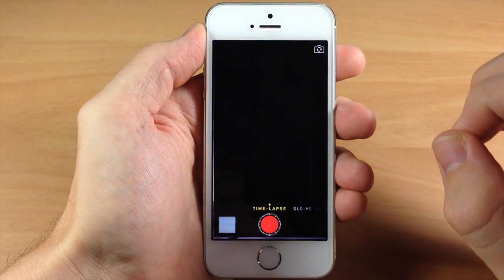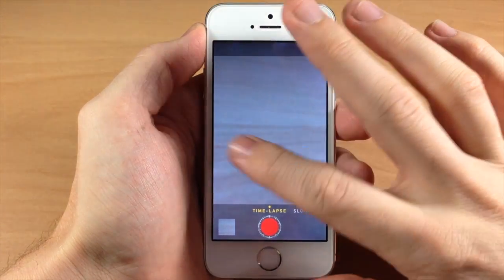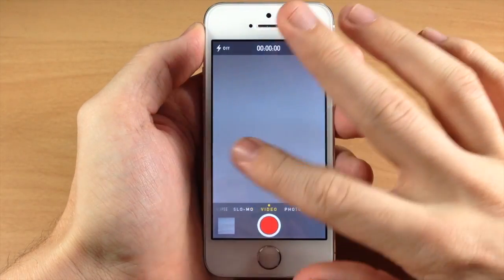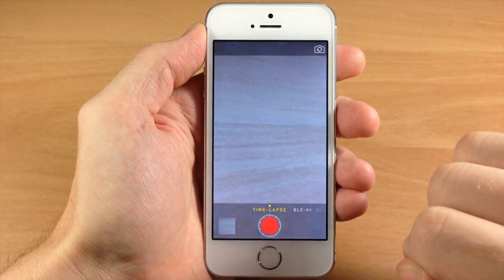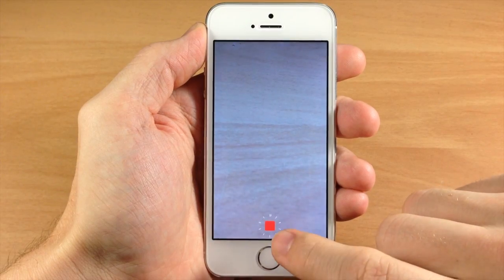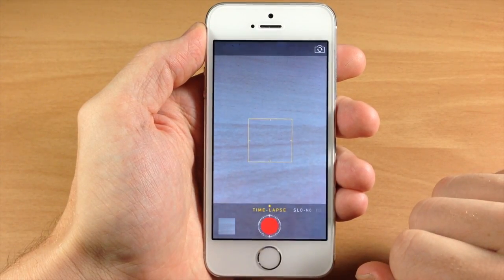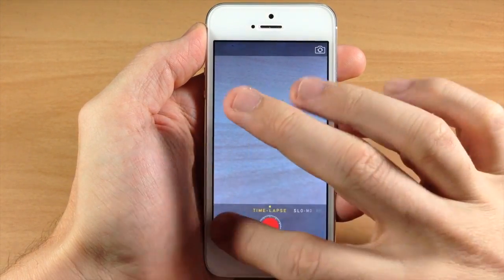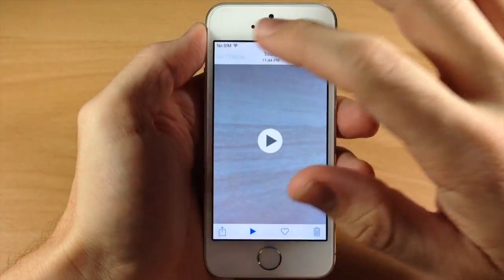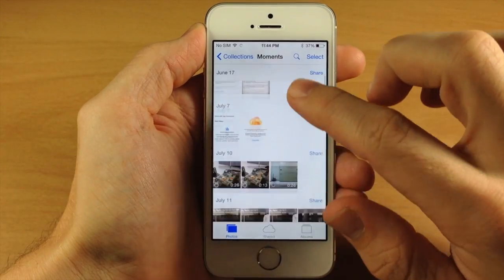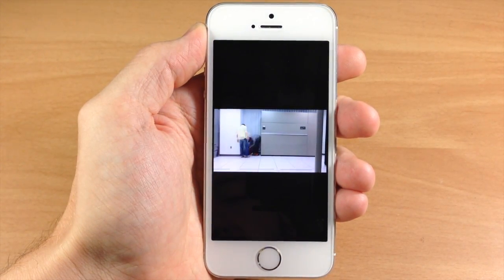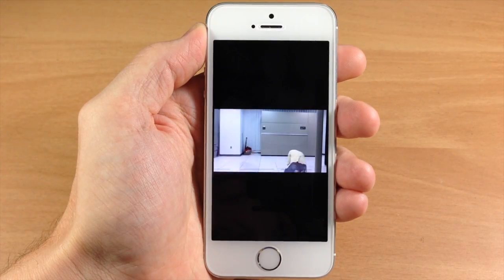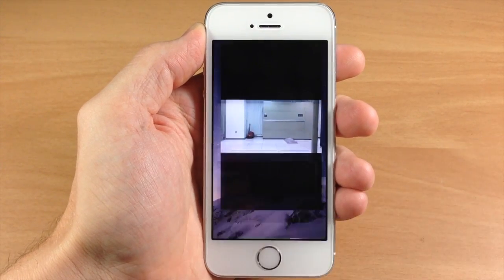It's really simple to get to that feature. All you need to do is open up your camera — you'll probably start down here in photo. Just swipe your finger to the right until you get the time-lapse option. Hit that button and then you're recording in time-lapse. Just to give you a quick view of what a time-lapse video looks like, you can see right there. So let's go ahead and jump out of that.